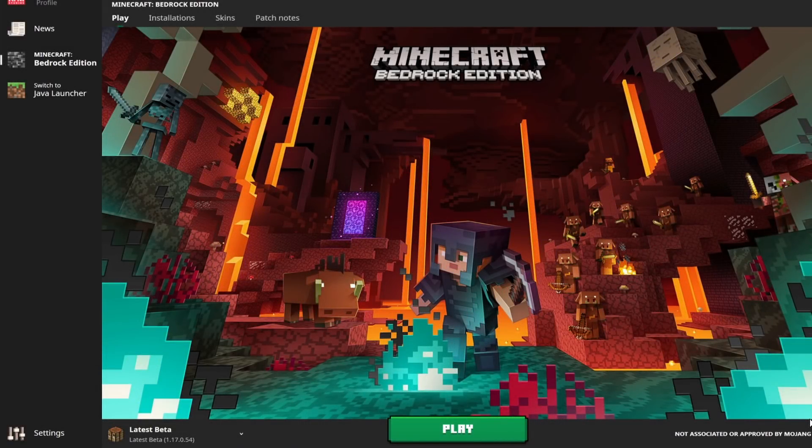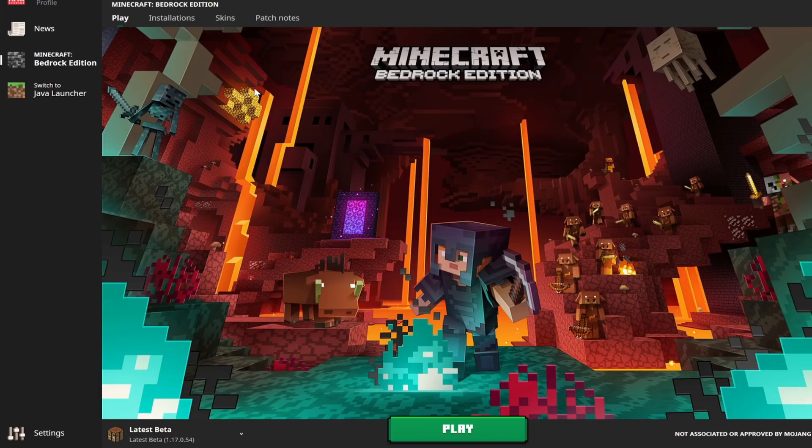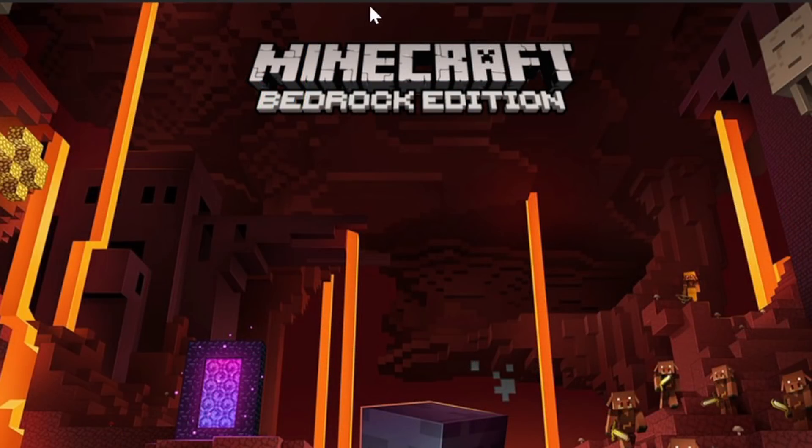Hello everyone, Silent here, and welcome back to another Minecraft video. Before you here you can see the Minecraft Java Edition launcher, something that you're likely very familiar with if you play Java edition. However, you might notice that this is a little bit different than normal.